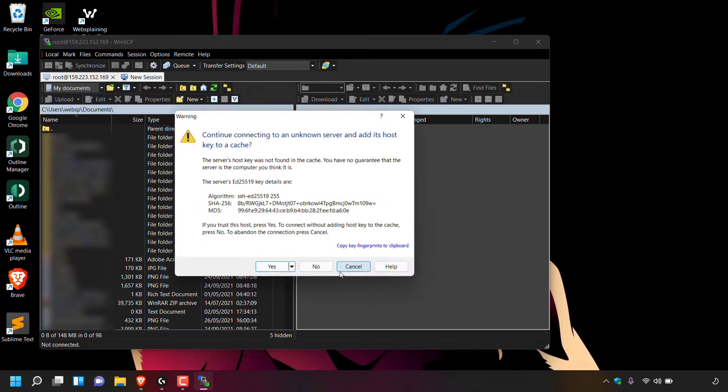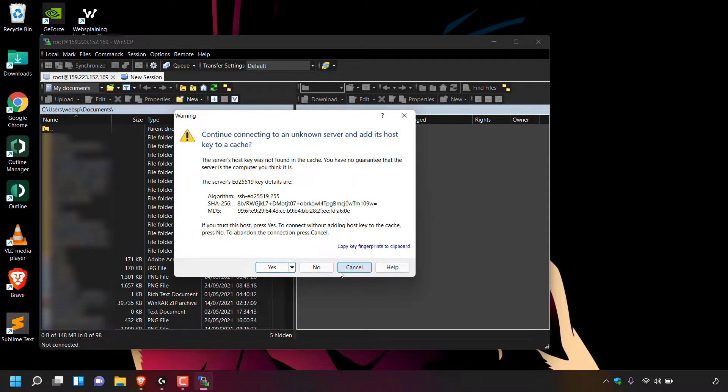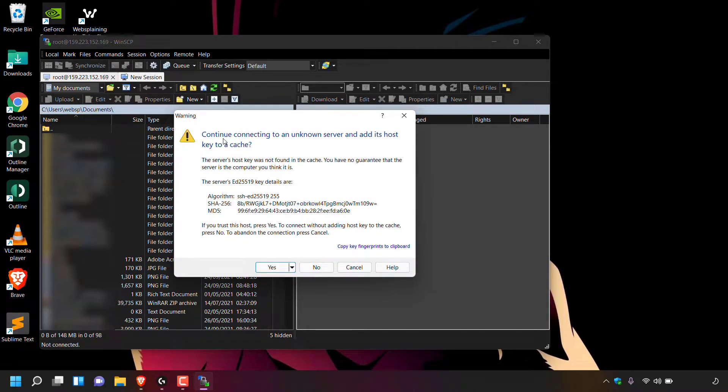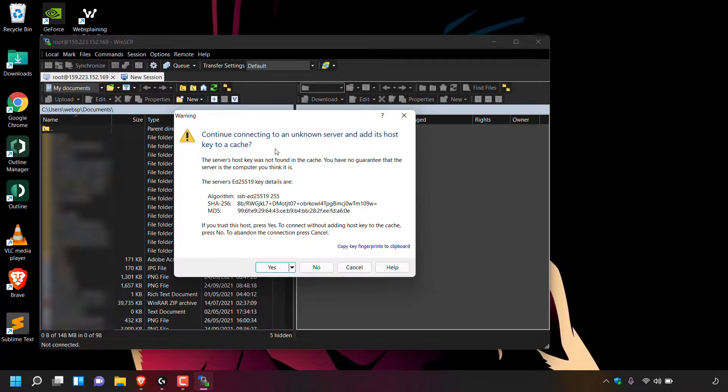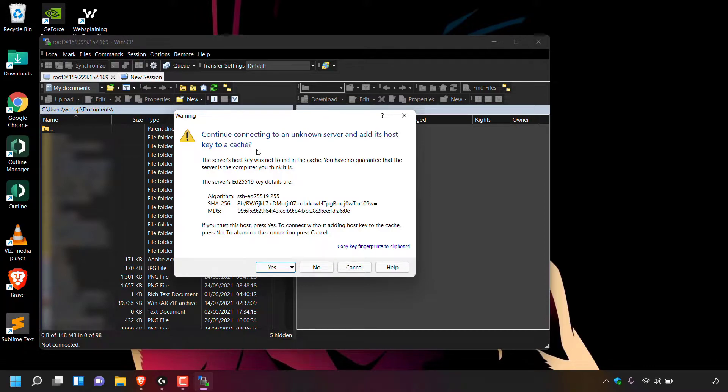And as you can see, when you first log into your server using WinSCP, you're greeted with this warning message from WinSCP, which says continue connecting to an unknown server and add its host key to a cache. Now, of course, this isn't an unknown server because I'm the one that spun it up and I know exactly what I'm connecting to.